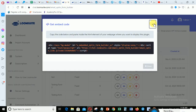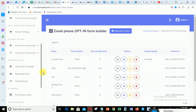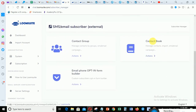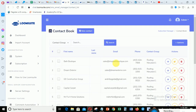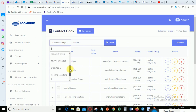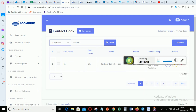Let's go back and see if we are actually capturing that data. Go to Subscriber Manager, go to Contacts, and check the Car Sales group. You can see the entry I just put in is there. So this is how you create your opt-in form. Thank you and God bless you.